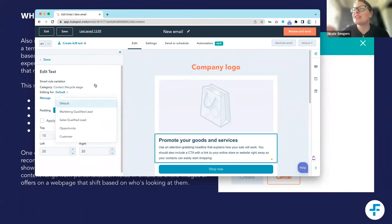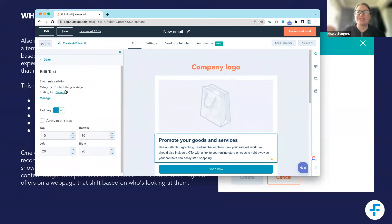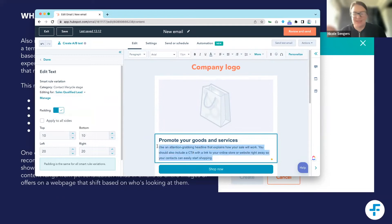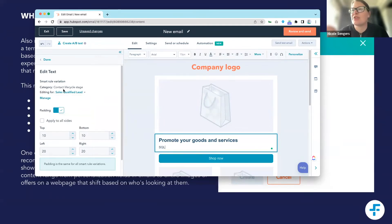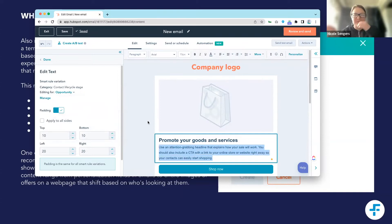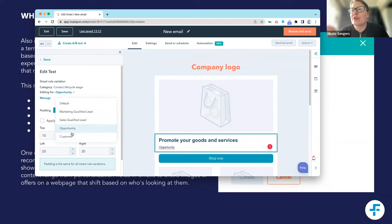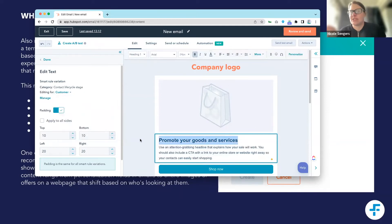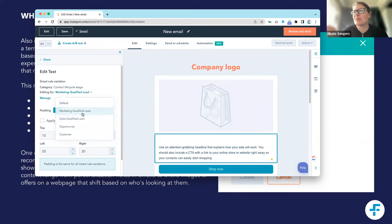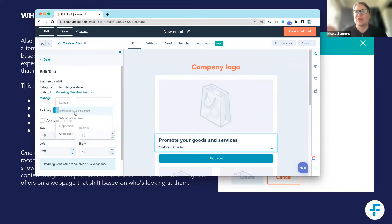So now that you've set this up, I still haven't created any smart content — I've just created the rules. Now we make it smart and put different content in based on those different rules. Essentially, you would have different content based on the different rules so that when a person meets the correct criteria, they'll see the content relating to that criteria.